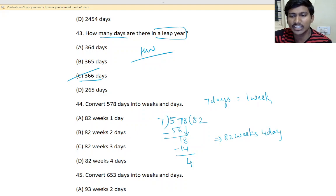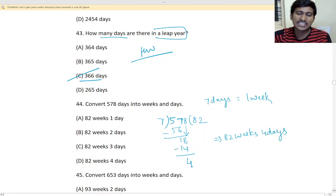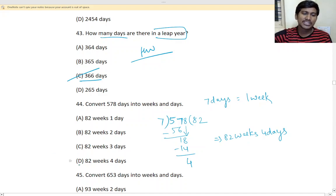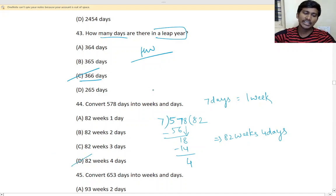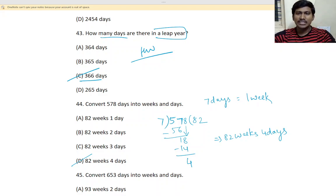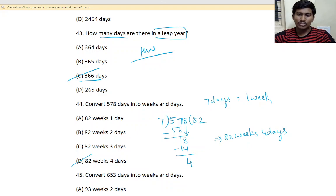That will be the answer. Okay, 4 is the remainder, 4 days. So, that is the answer. Option is option D here. Okay, divide 1 week. Because 7 days means 1 week. So, we have to divide with 7. Understand?